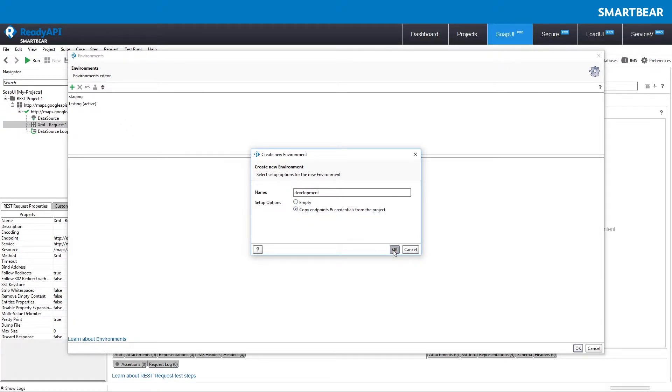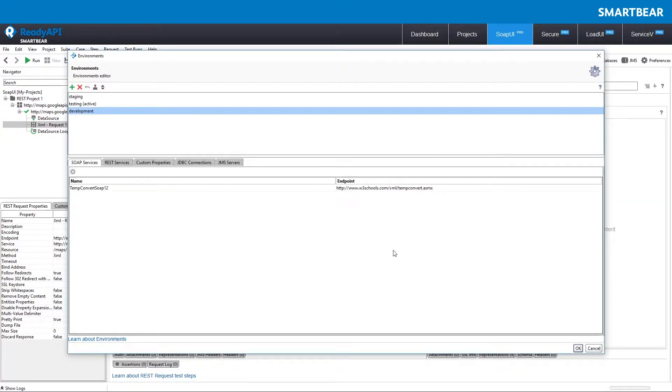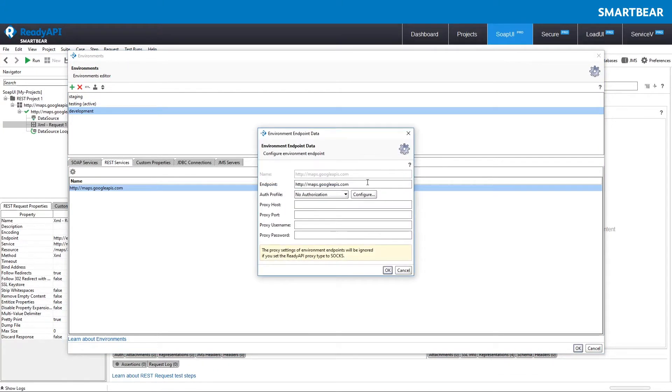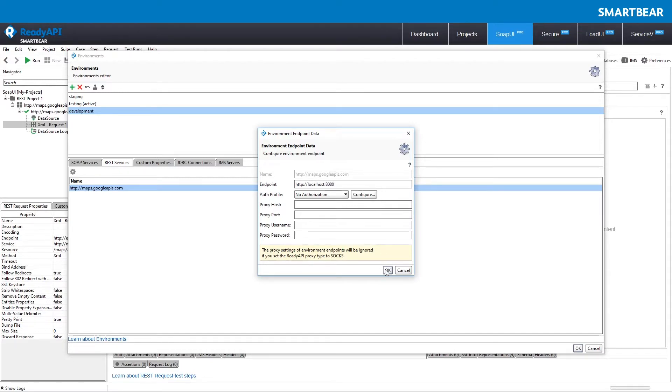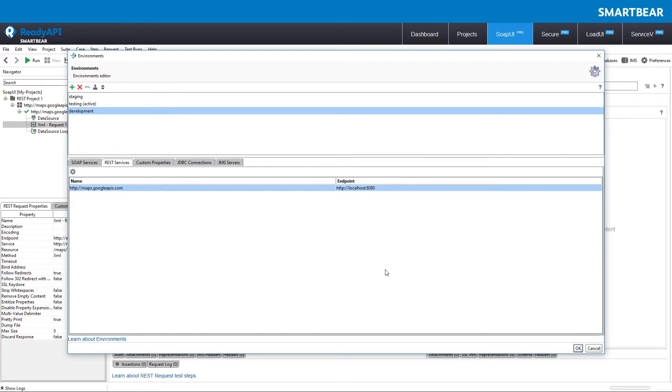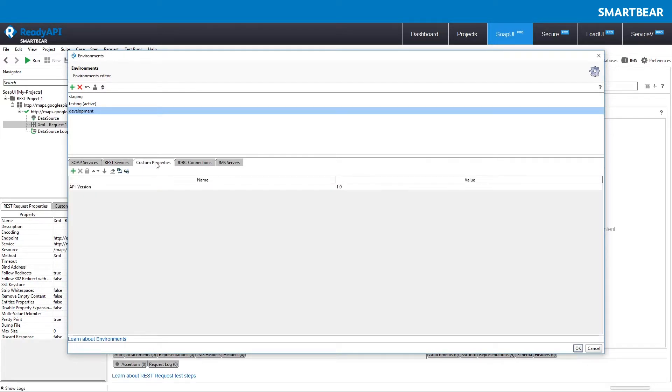An environment contains a set of endpoints for SOAP and REST services. For each endpoint, you can specify authorization and proxy settings. In environments, you can also define custom project property values. The custom properties you create here are present in all environments but have different values.